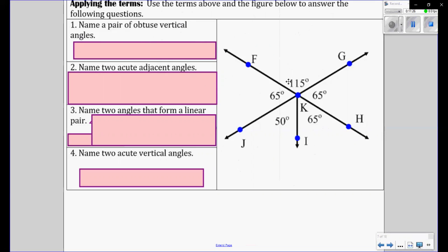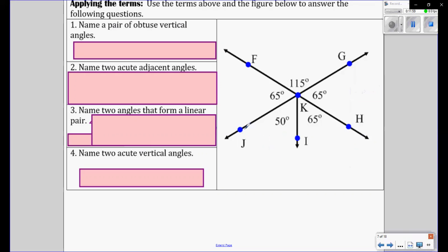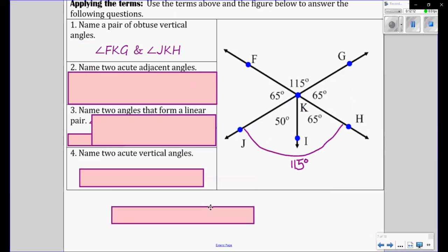So we have an example — we have a diagram and they're asking you questions based on this diagram. Let's name a pair of obtuse vertical angles. So we have two things: obtuse means greater than 90, and vertical angles means opposite angles that are greater than 90. So these two give you 115 when you add it. So they're obtuse — they're greater than 90. Therefore we have angle FKG and angle JKH.